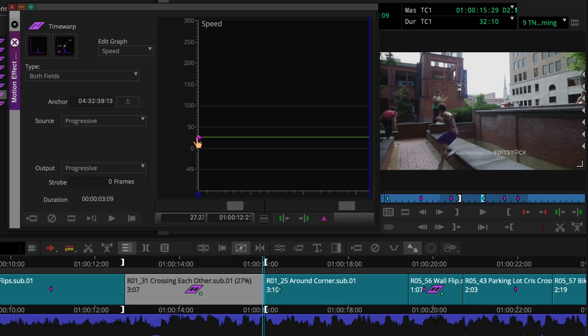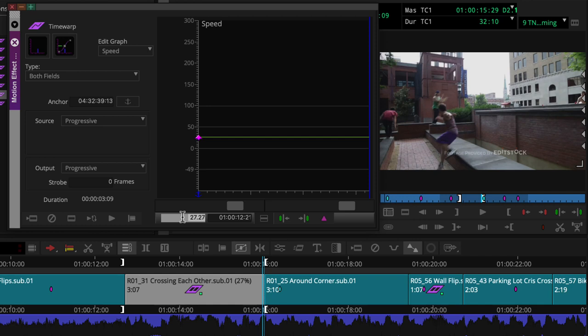Next, with the keyframe selected, we can go to the percent speed field and type in a specific value to change the shot speed. For example, one hundred and thirty percent.